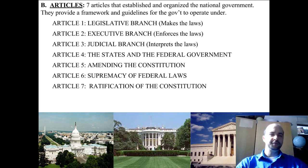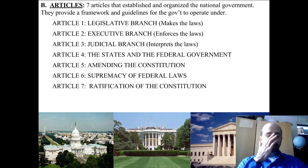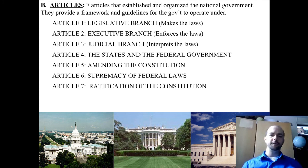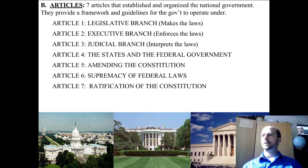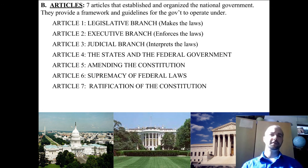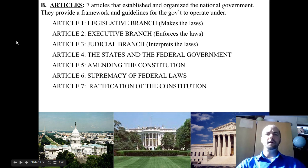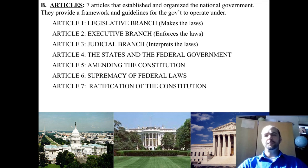Section number two of the Constitution is the Articles. There are seven articles that establish and organize the national government — they provide a framework and guidelines for the government to operate under. Article one is all about the legislative branch, which makes the laws, and it gives the powers and guidelines for that branch. Article two is the executive branch, which enforces the laws, and explains how they are organized and certain powers the branch has. Article three deals with the judicial branch, which interprets the laws, and it outlines the powers of the judicial branch and the Supreme Court.